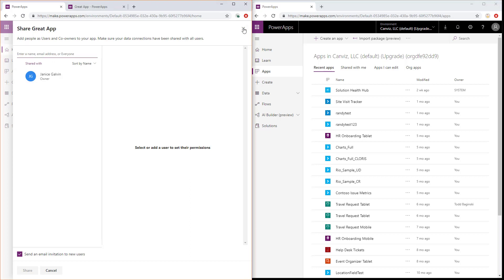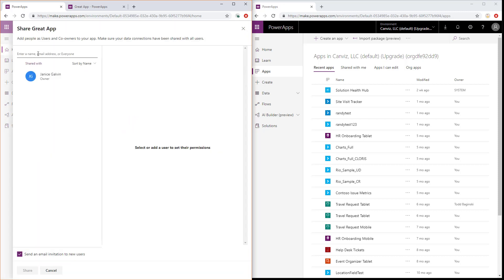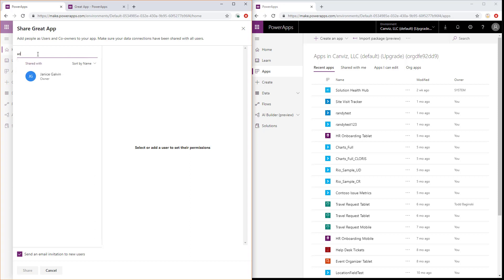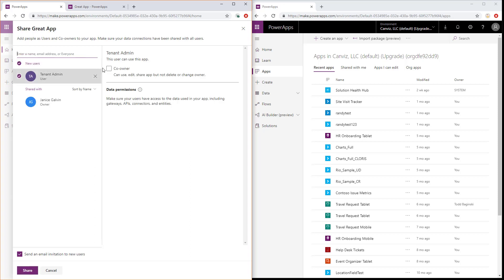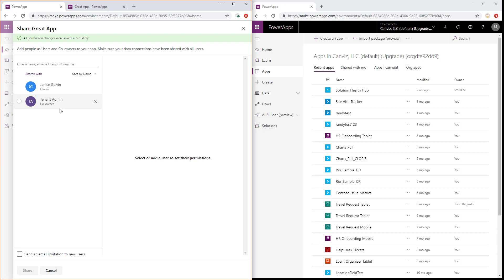So step two is very easy. You go just like I did here before, select the PowerApp in the list, and pick share. Then in here, type in the name of the account that you wish to share it with. There we go. And there's my tenant admin account. After you've selected the user, then you want to click this checkbox here for co-owner. You can send an email invitation if you want to those users or not, and then click the share button. Now, the tenant admin is a co-owner with Janice Galvin.